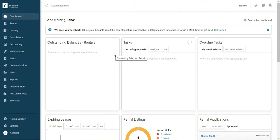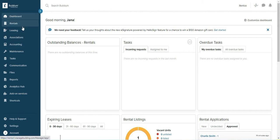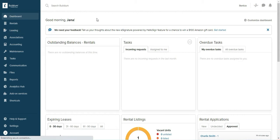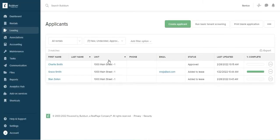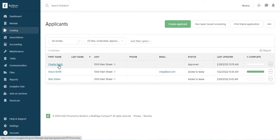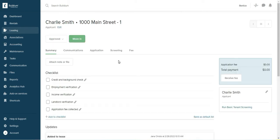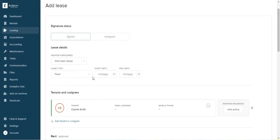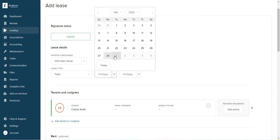I'll start and show you from the beginning how to do that. So go to leasing and I entered a tenant just to show you. I actually entered an applicant just to show you the whole process. I approved this applicant and I'm now going to move him in. Let's say this starts March 7th.